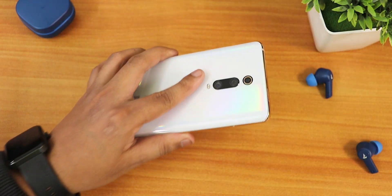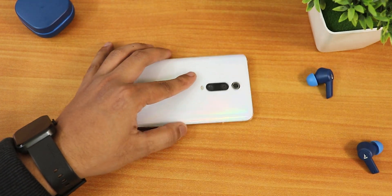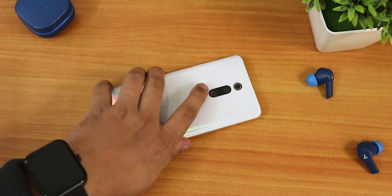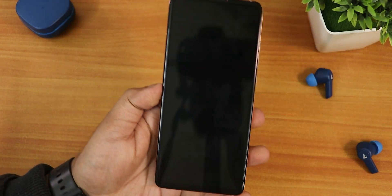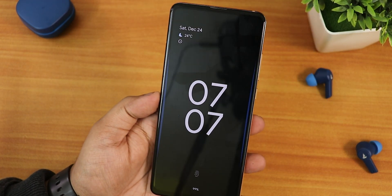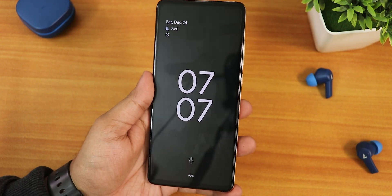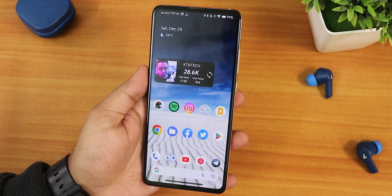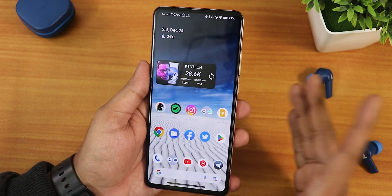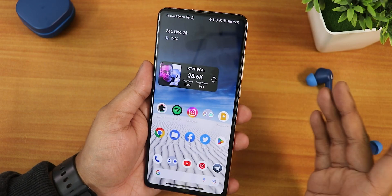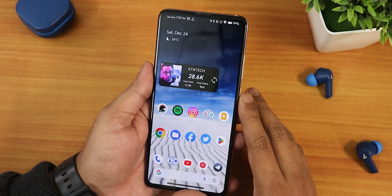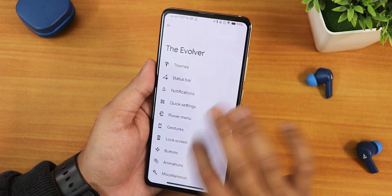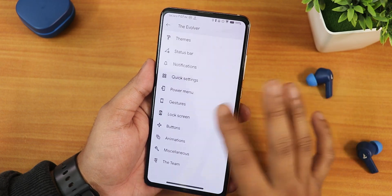Let me show you the pickup gesture. I put the device on my desk, pick it up, and as you can see it activates. I can tap the fingerprint scanner and it unlocks. The pickup gesture and ambient display settings are all working perfectly fine.